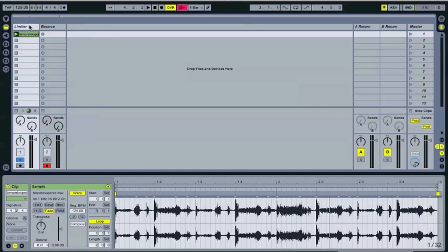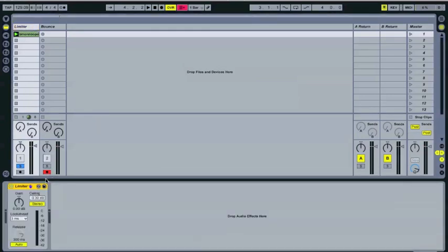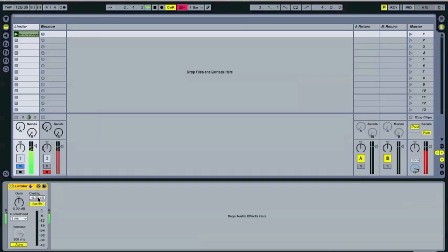So the way that you can do this is you can basically, you can apply the limiter, and we're going to do it just to this track, but remember in actual usage, it would be on the master track. And first of what we'll do is we will lower the ceiling so we don't get any clipping.